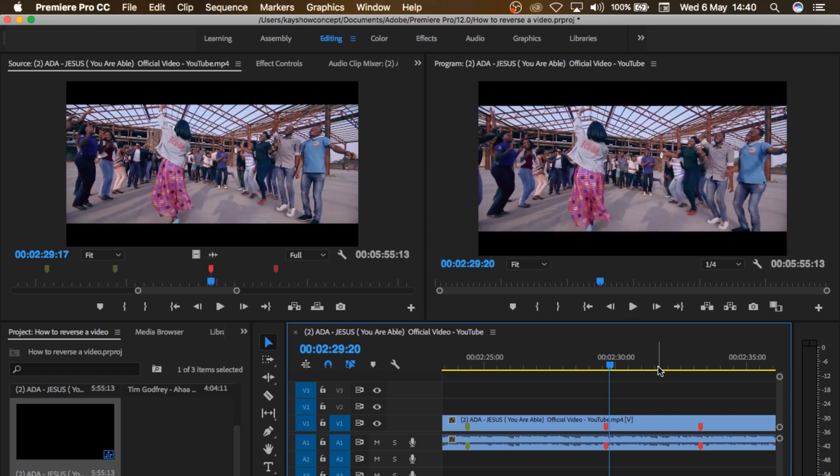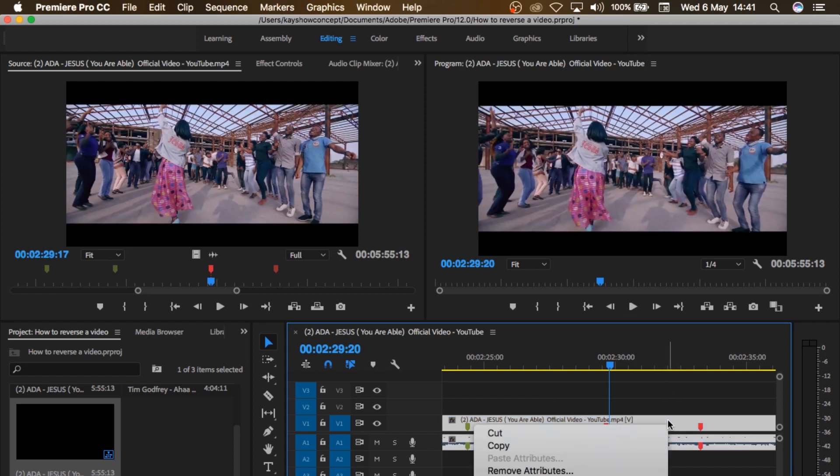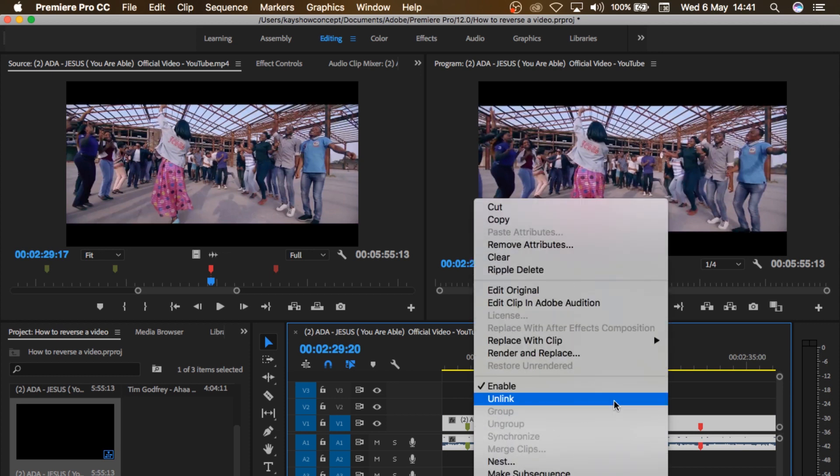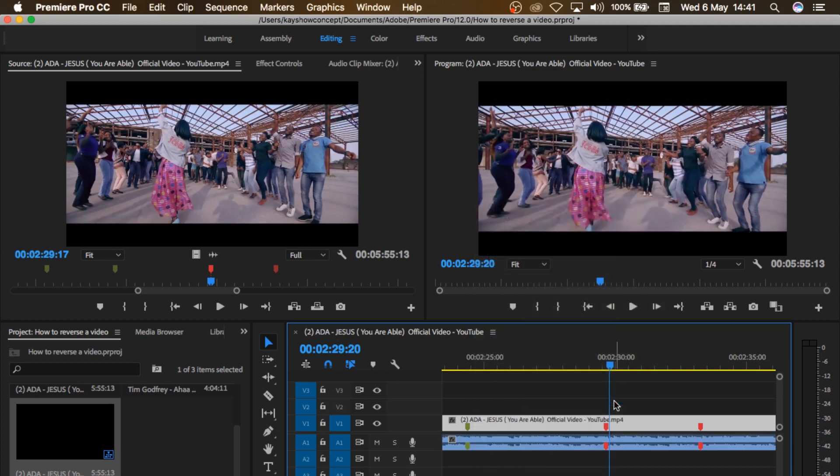Now, reversing of video affects the audio. So the first thing I want to do here is to separate my audio from my video. So I'll select them, right click and choose unlink. Because I don't want the reverse to affect my audio.